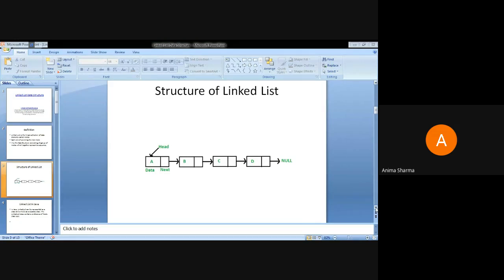The next part is a pointer pointing to the address of the next node. In a similar way, node number two, in which element B is residing, has its next part pointing to node C. In similar ways, all the nodes are attached to each other.